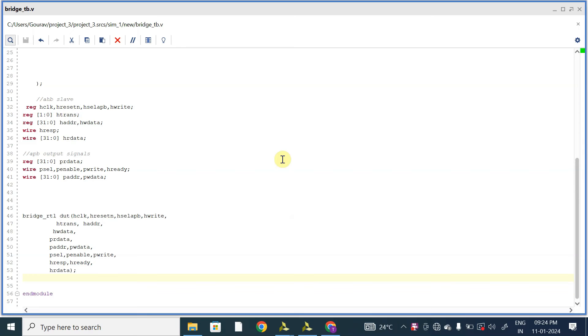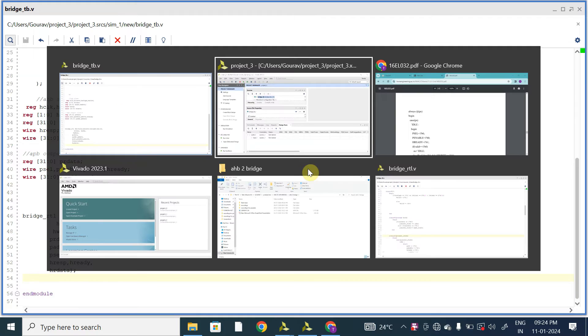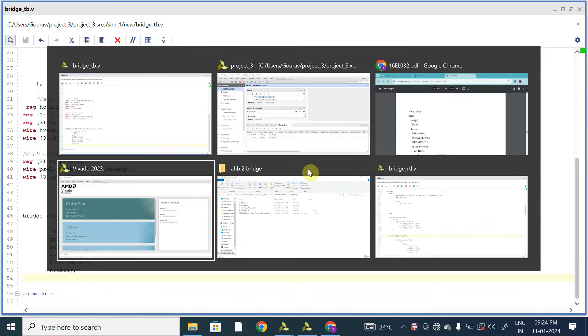Hello all, welcome to my YouTube channel All About VLSI. From this video we will start with testbench for bridge. We will write the Verilog code for testbench for bridge. Before going to write that testbench for our bridge, there is a small modification in our code.